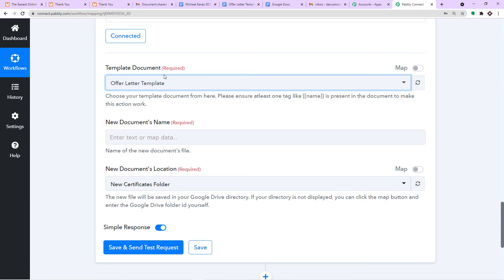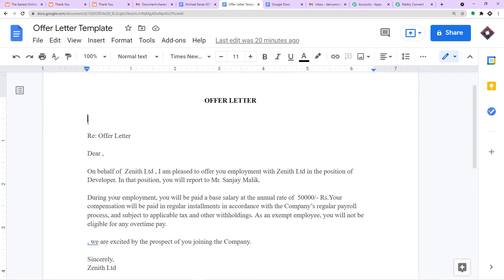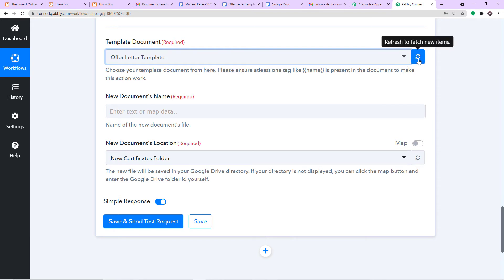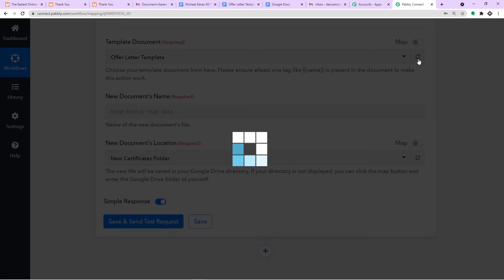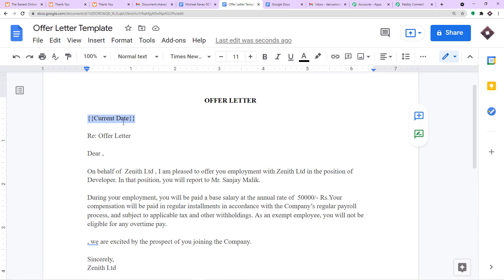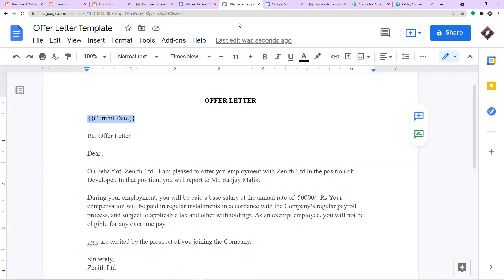We have selected the template document as Offer Letter Template. At the top of the template, I am adding two pairs of curly brackets and inside them writing 'current date'. Then I go back to Pabbly Connect and click Refresh. A new field called 'current date' now appears in Pabbly Connect. The magic is: whatever you write inside double curly brackets in the Google Docs template, it will appear as a mappable field in Pabbly Connect.